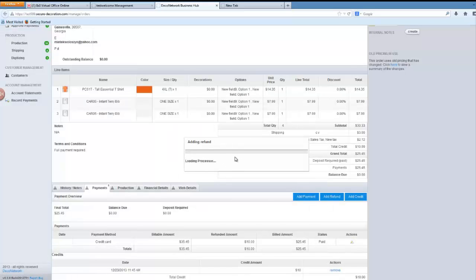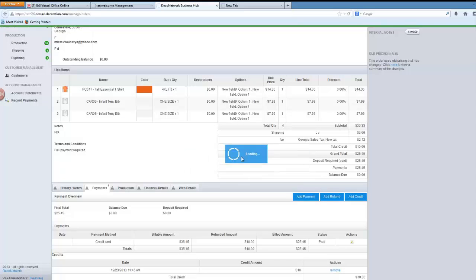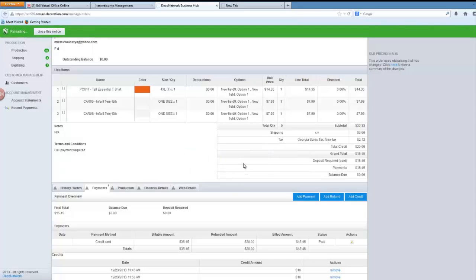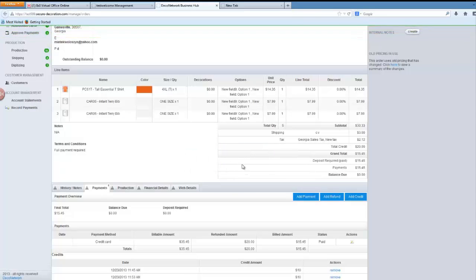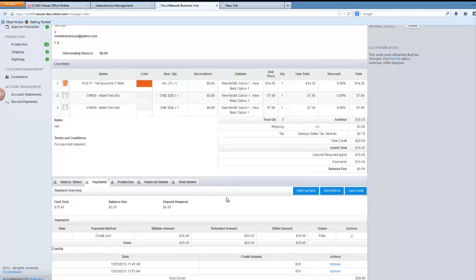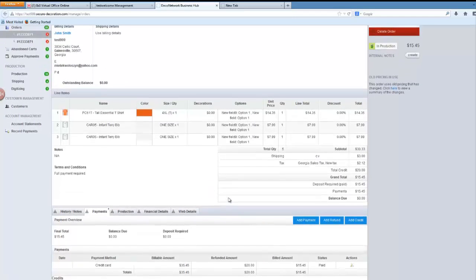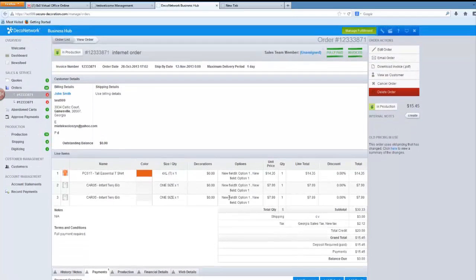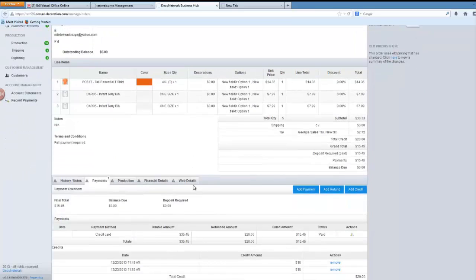Now that's the time when DecoNetwork communicates with your payment gateway to make this refund to the customer and it's done. The partial refund has been done on this order. Thank you.